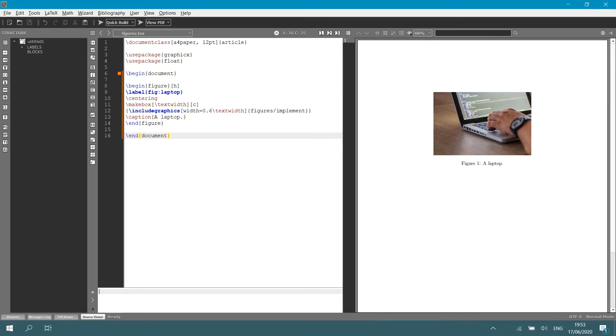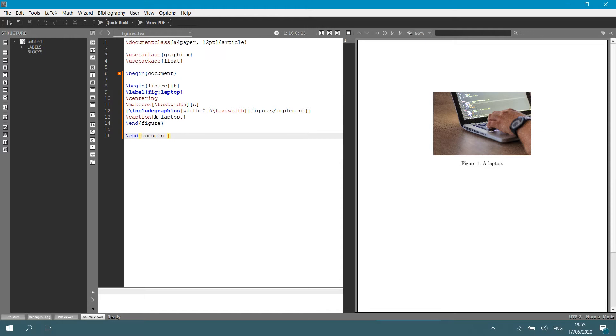Welcome to this lecture. In this lecture, we are going to look at creating figures in LaTeX. This is an important skill. If you look on the right hand side, you'll see the figure that we're going to import in our LaTeX document. On the left hand side, you can see the markup that we use to do exactly this.